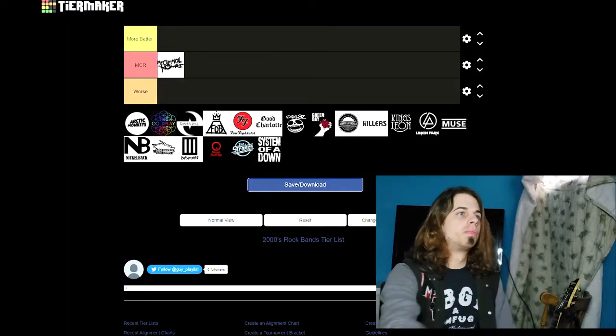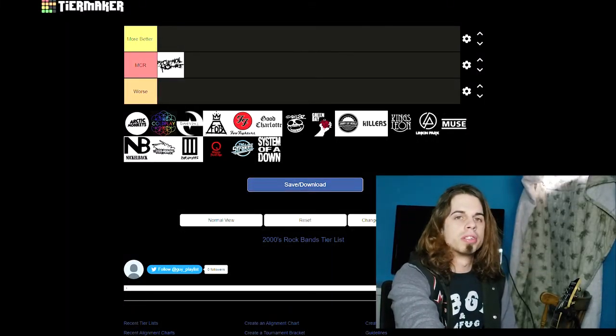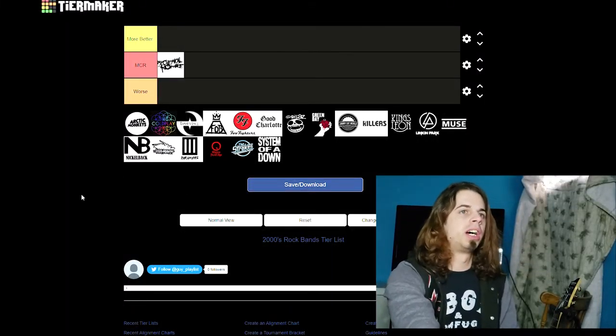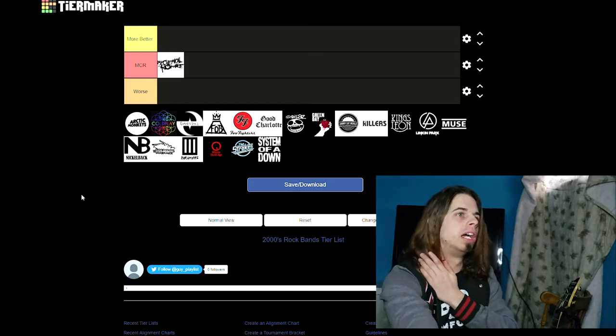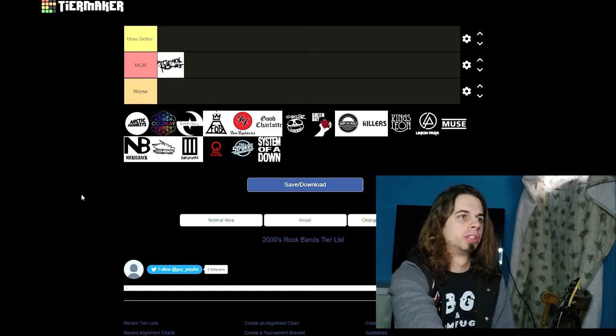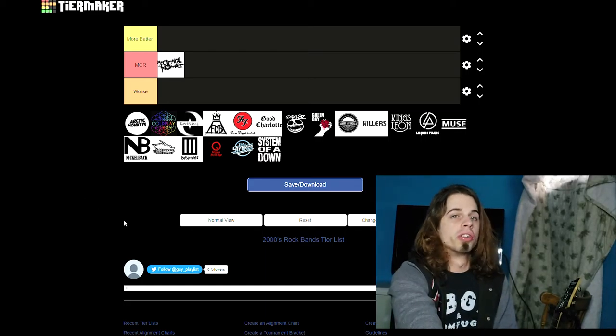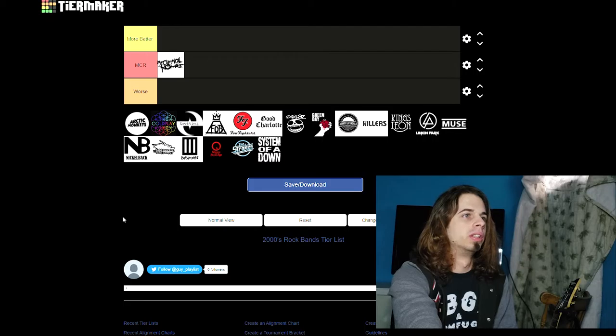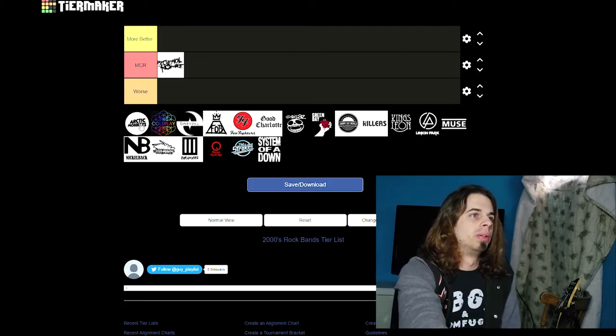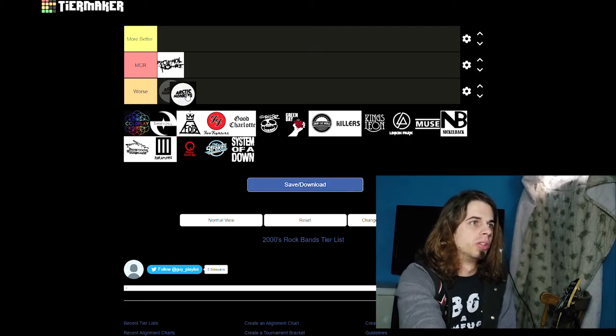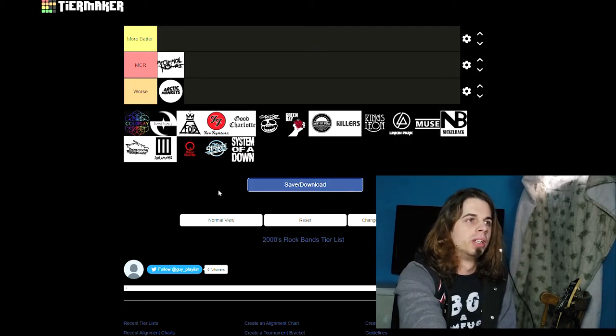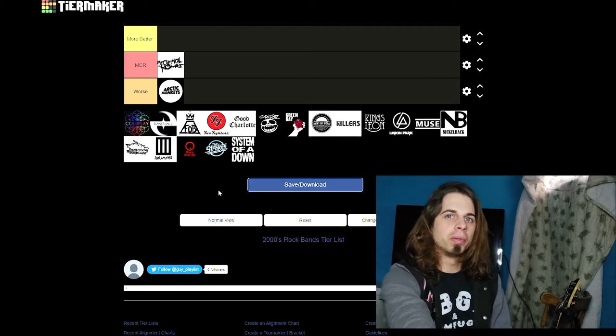All right guys, let's get on with the tier list. First up on the board is the Arctic Monkeys. I'm not super familiar with them, I only know about two songs. They're good from what I heard, but I don't think they're as good as MCR, so we're gonna put them in there. Coldplay, they have like maybe five songs I like, that's about it. No, they're not as good as MCR.